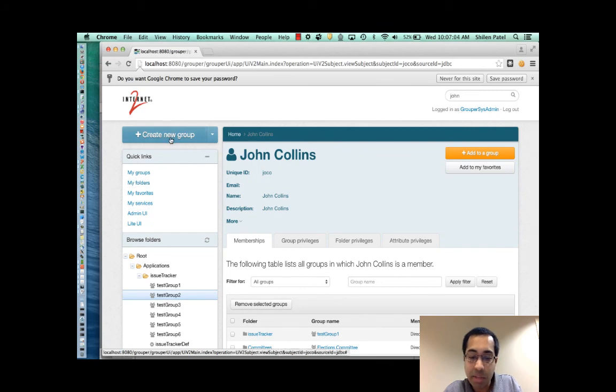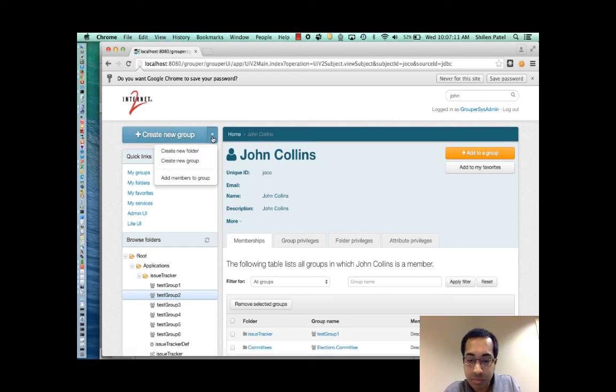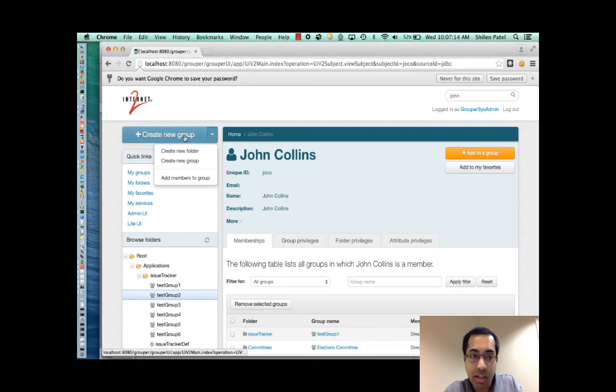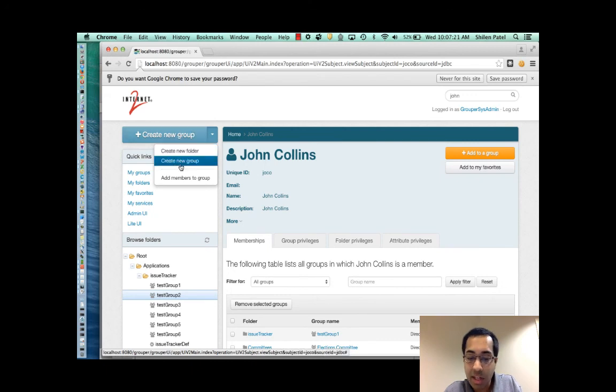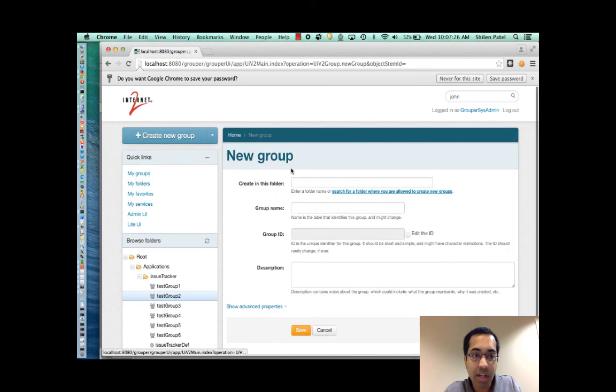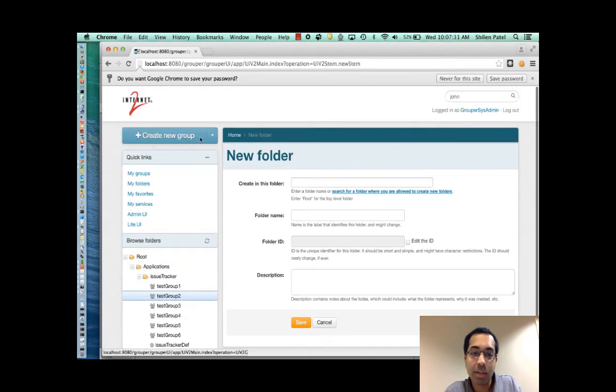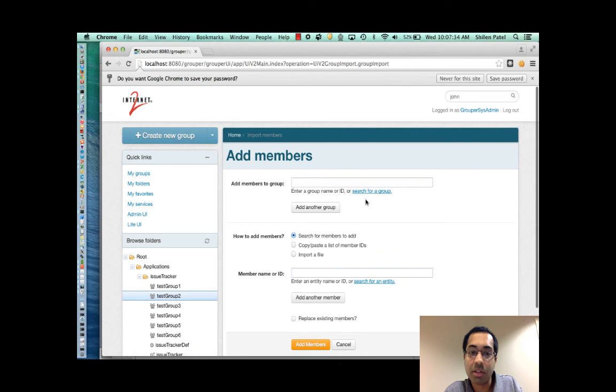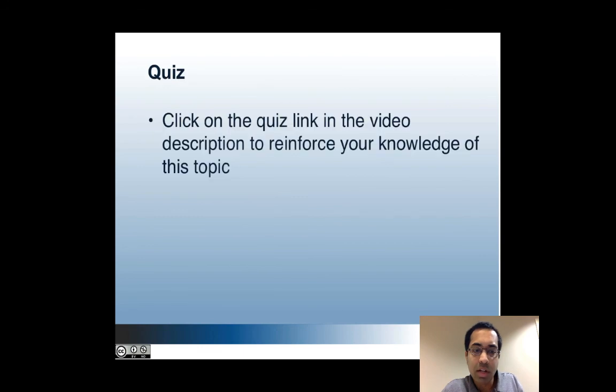The last thing I want to mention is the big button on the top left. Many people that come to the Grouper UI either want to create a group, create a folder, or add a member to a group. And so these are the functions that you can very easily get to by just using this button. And again I'll go over the details of that in another part as well. But here I can just click on create a new group. And then I'm taken directly to that screen. Or create a new folder or add members to a group.